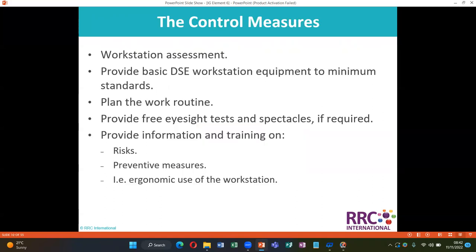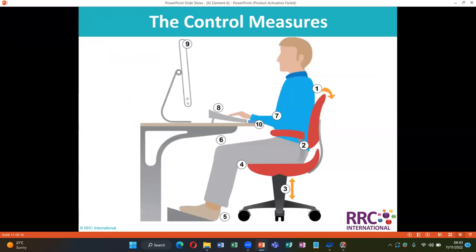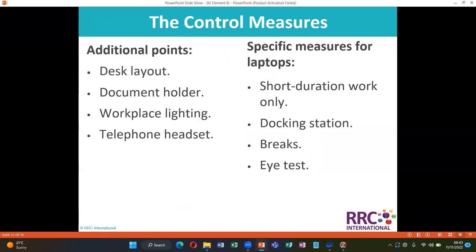Control measures for DSE include: workstation assessment, providing basic DSE workstation equipment to minimum standards, planning the work routine, providing free eyesight tests and spectacles if required, providing information and training on risk and preventive measures, and ergonomic use of the workstation. Additional points include use of a document holder, appropriate workplace lighting, and a telephone headset.